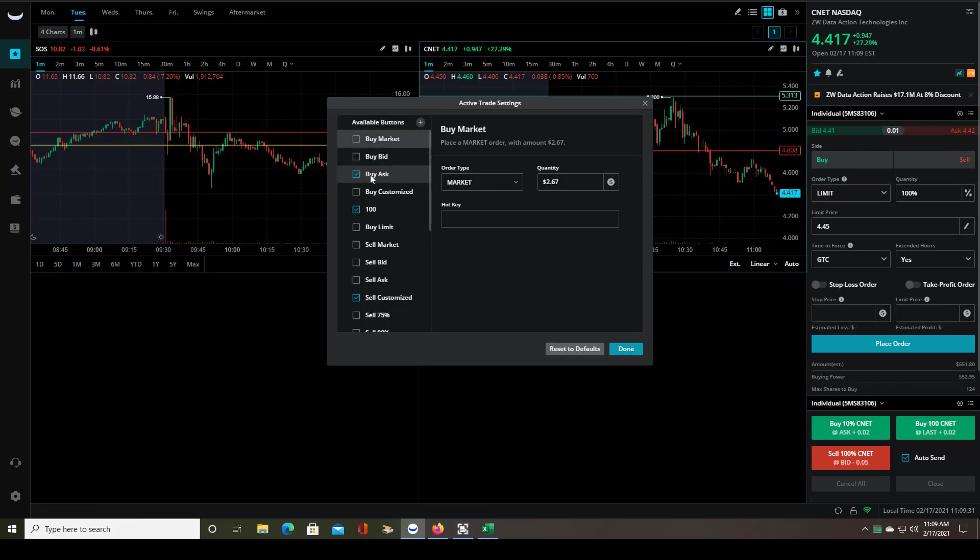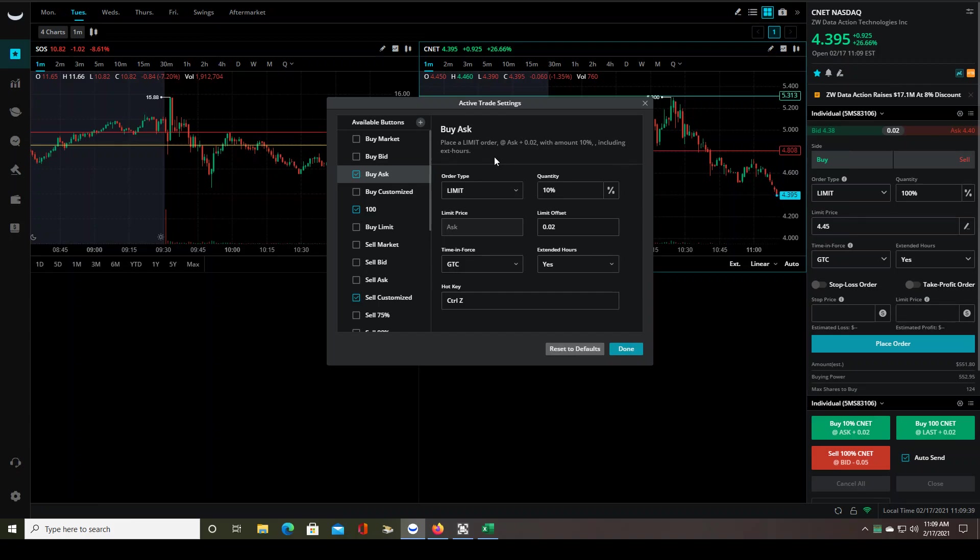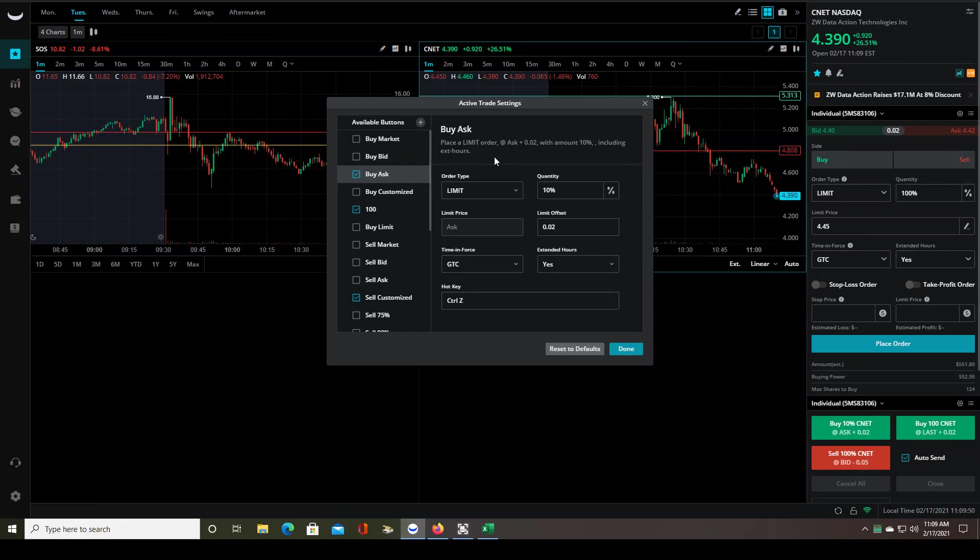And I buy the ask, which makes sense because that's where the sellers are. Ask is the price that sellers are selling the stock at. Bid is the price that the buyers are trying to buy the stock at. I have seen some traders on YouTube trying to buy the bid. And I guess I get the idea behind that. You're trying to get in at a cheaper price.